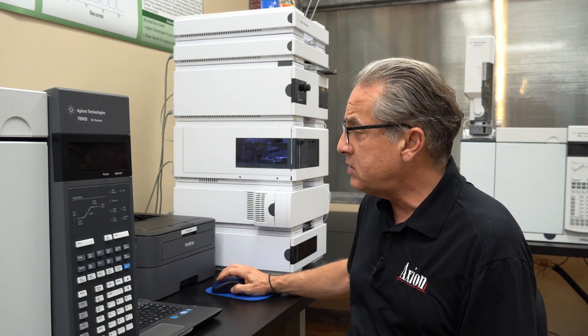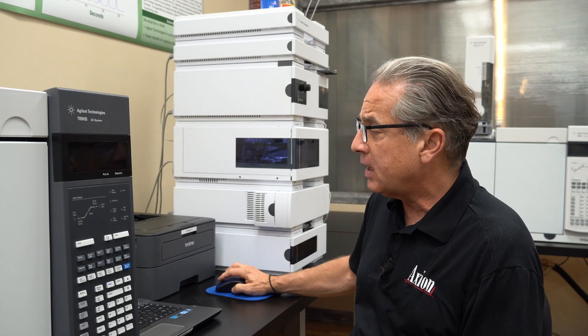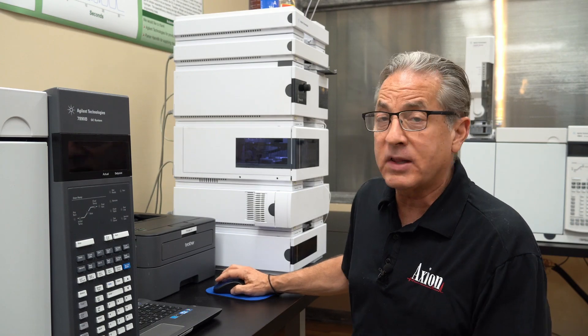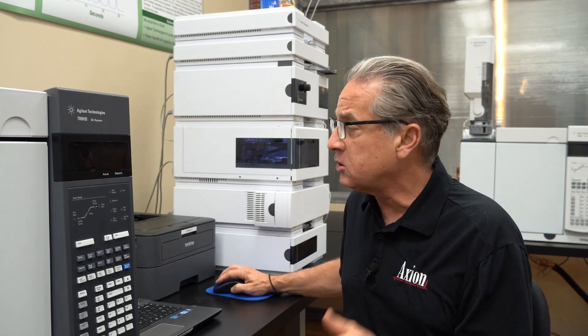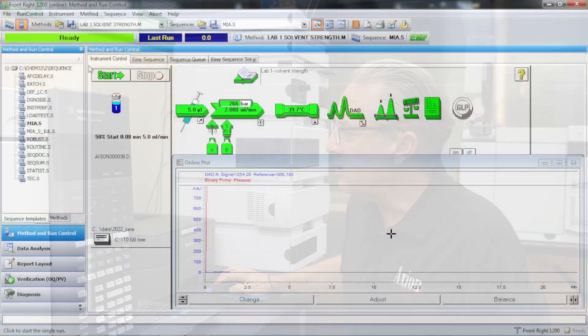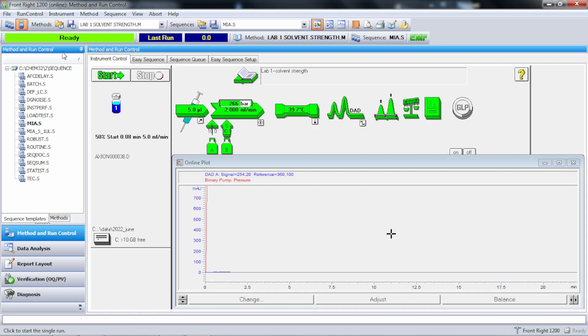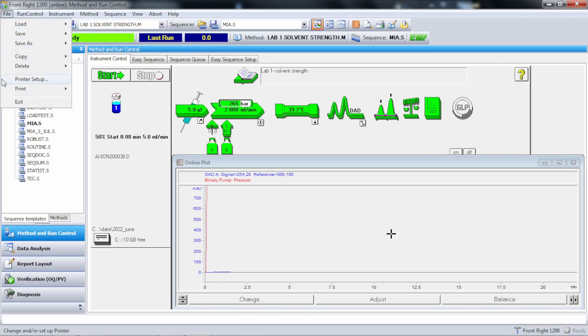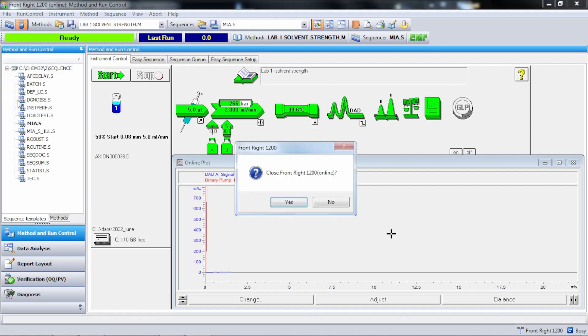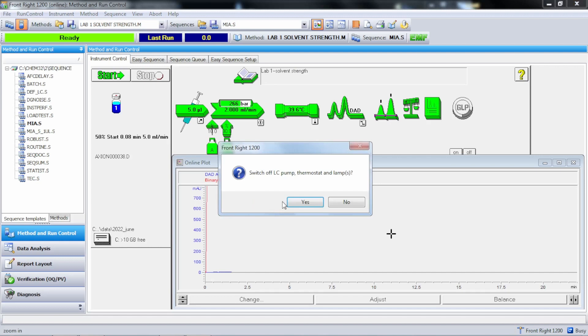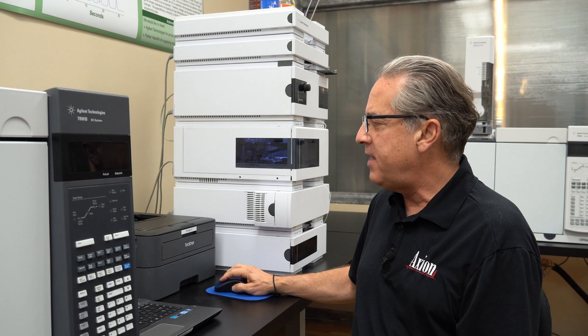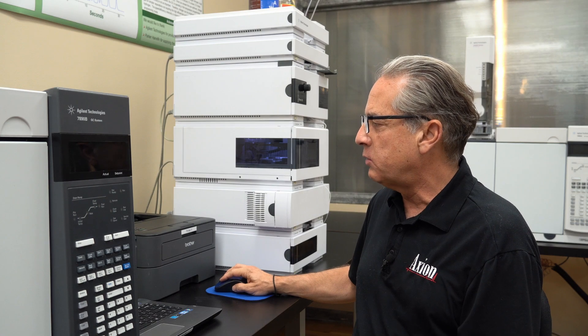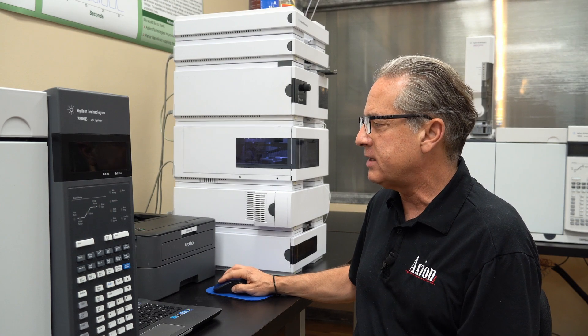So to use that software, first thing, it's called Agilent Lab Advisor. You get it for free from the Agilent website, but you first have to close out of ChemStation. And the reason is you can't have two devices controlling the instrument at the same time. We're going to leave the pump on and the detector on, and that's going to allow us to run these detector tests.